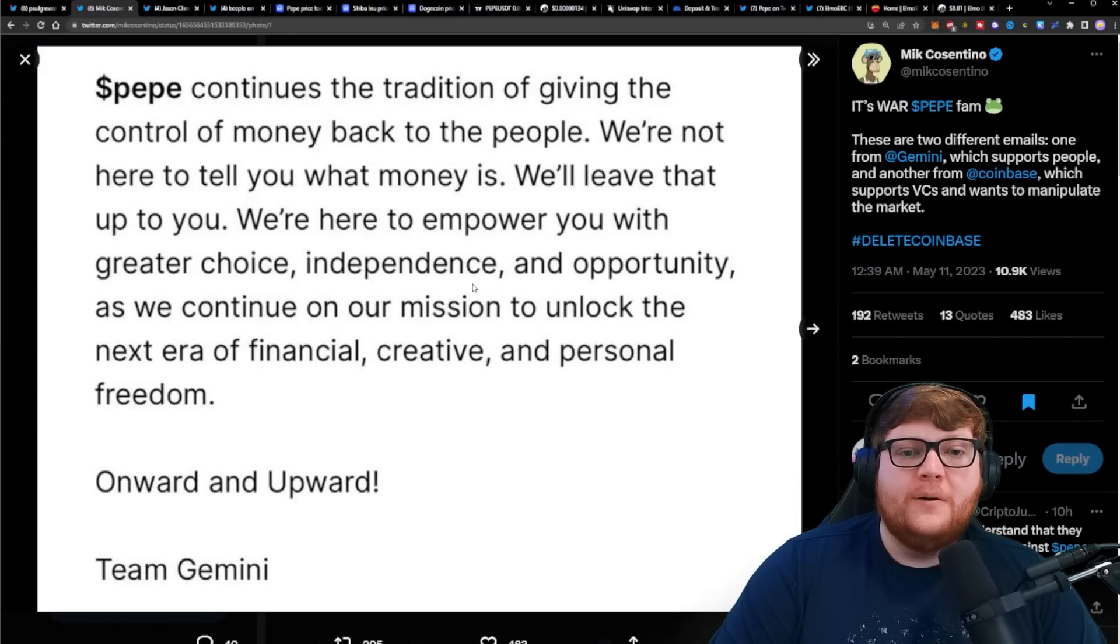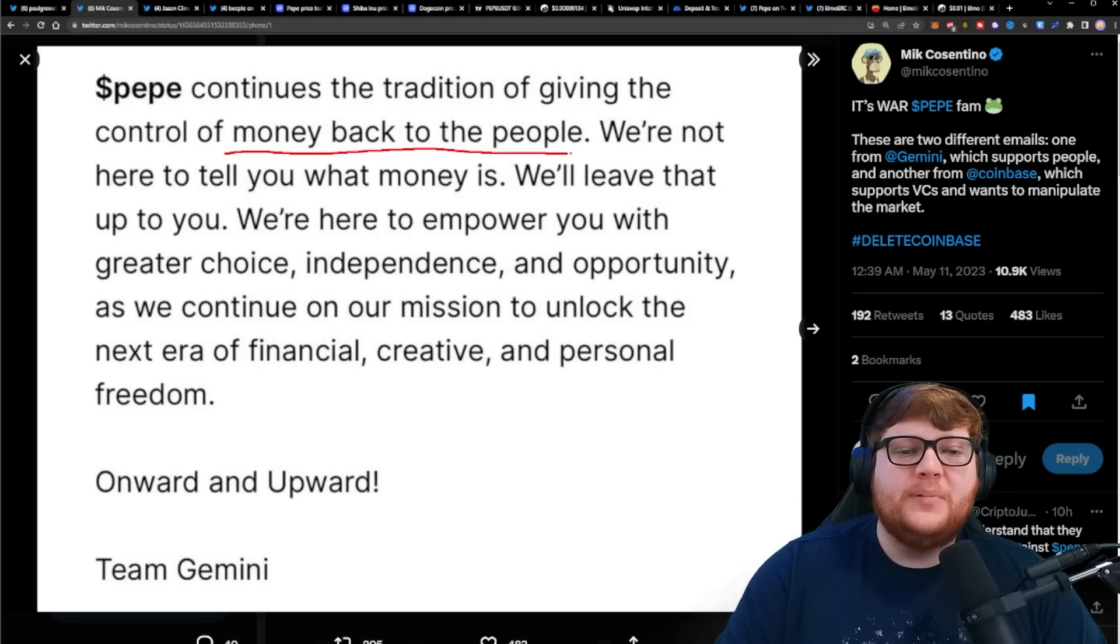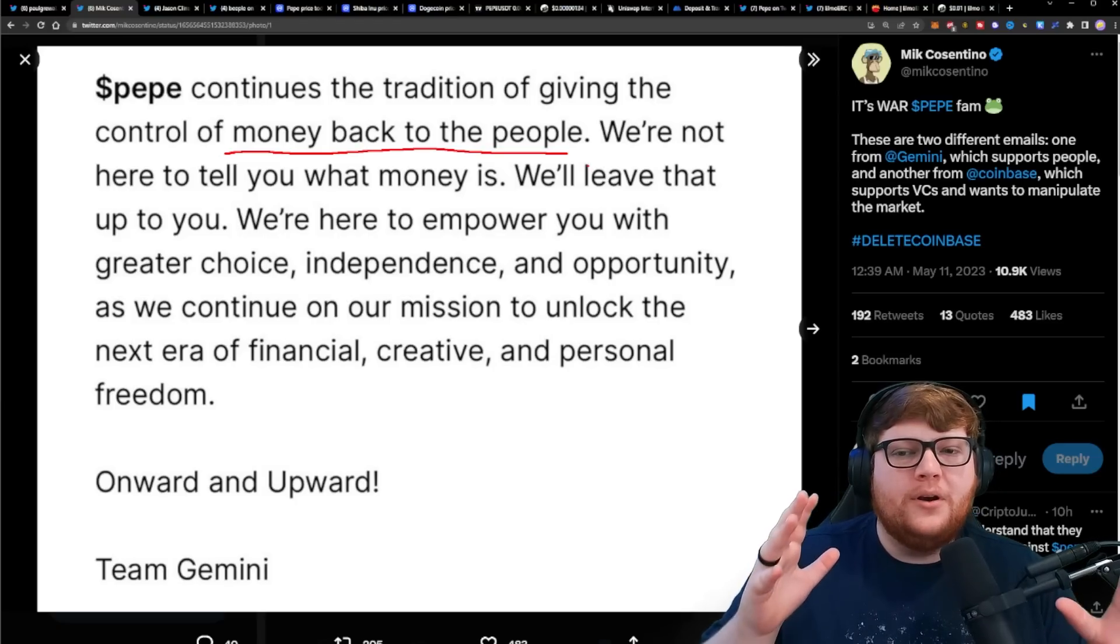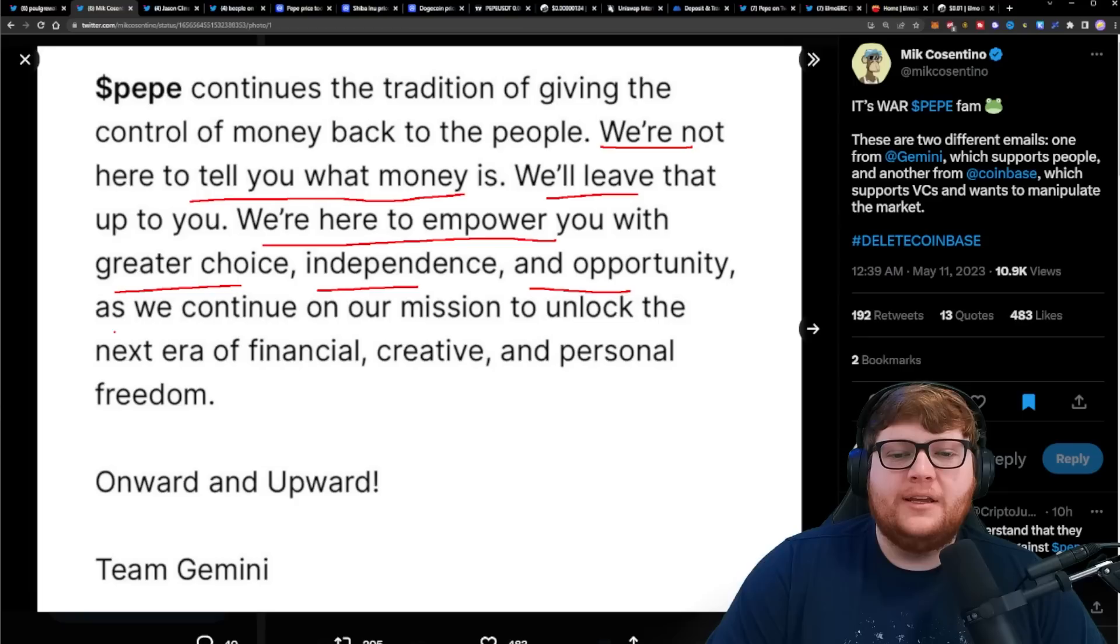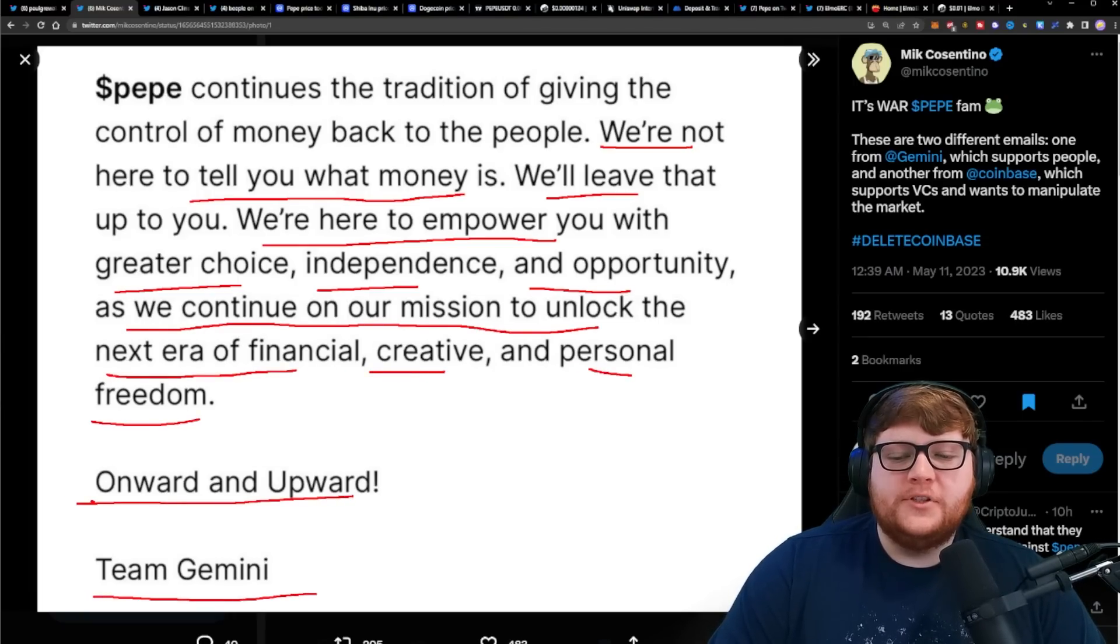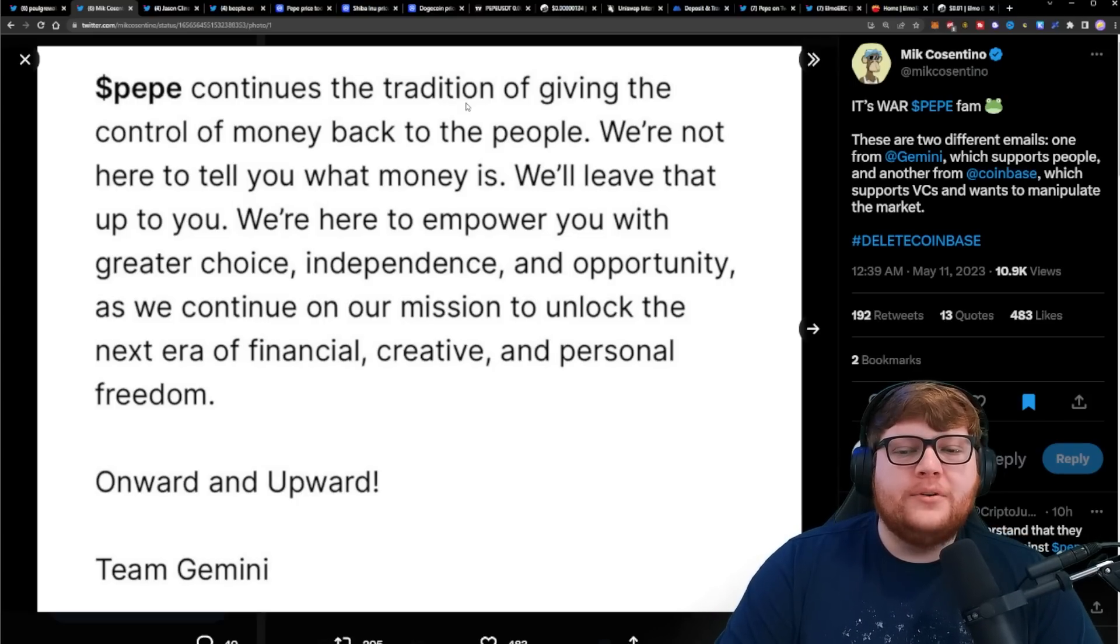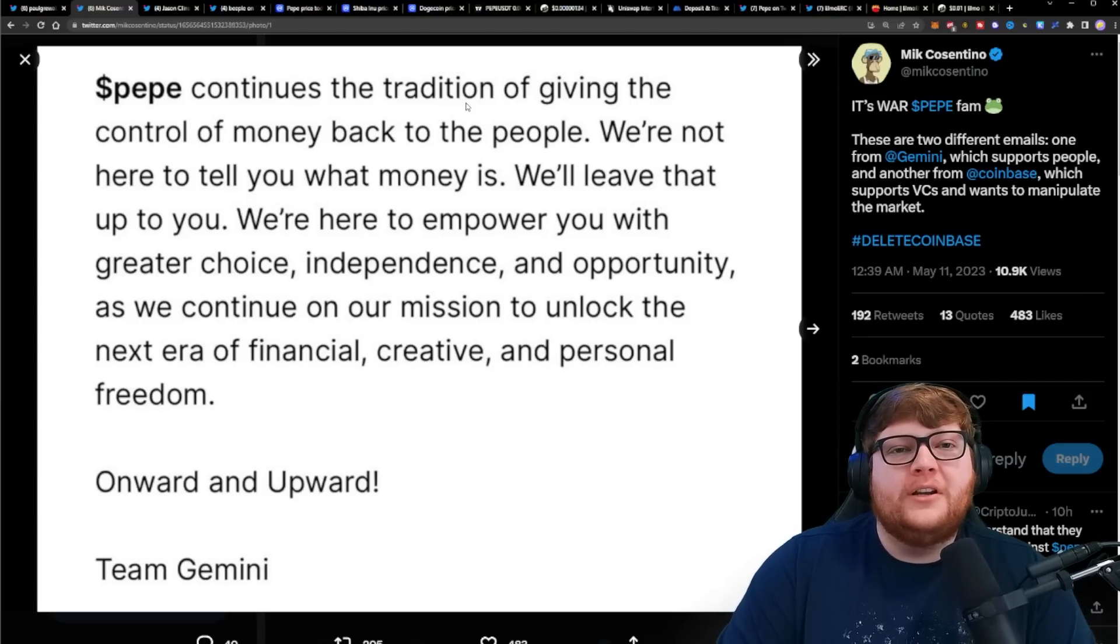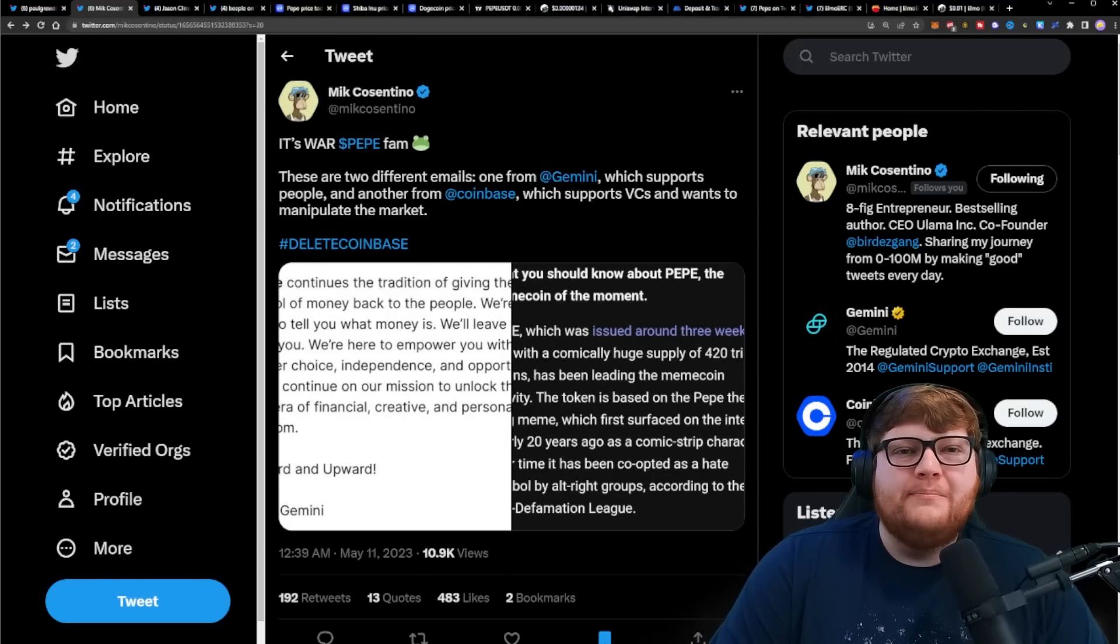Here was a message from Gemini in contrast: Pepe continues the tradition of giving control of money back to the people. Gemini gets what Pepe is about. Pepe is about power to the people. We're here to empower you with greater choice, independence, and opportunity as we continue our mission to unlock the next era of financial, creative, and personal freedom. This response from Gemini is so much closer to what Pepe is actually about.